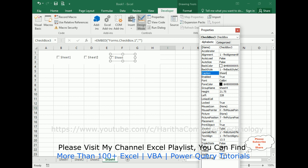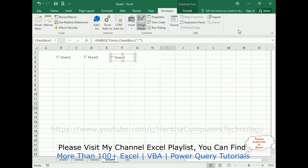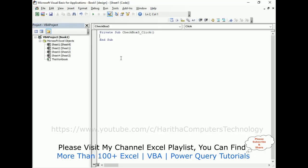Let's close this Properties. After that, let's write the code. Double click the sheet 3 checkbox. Here we got the checkbox 3 underscore click event.